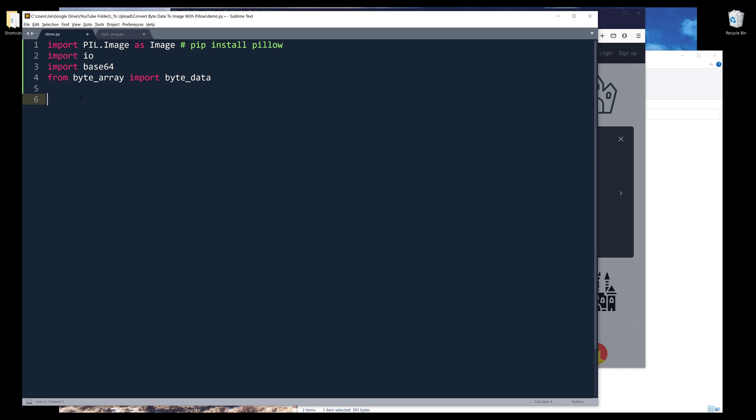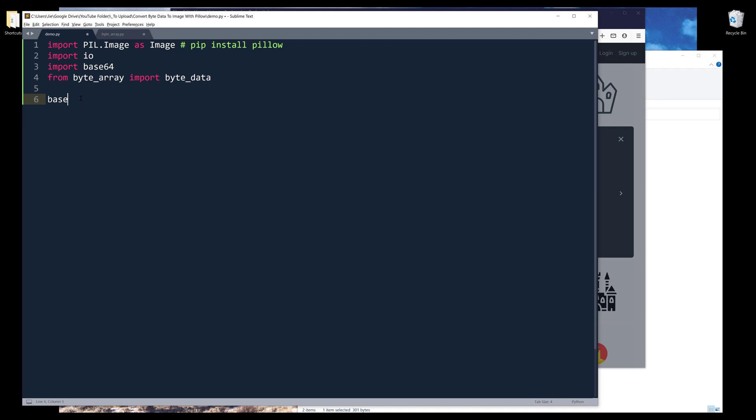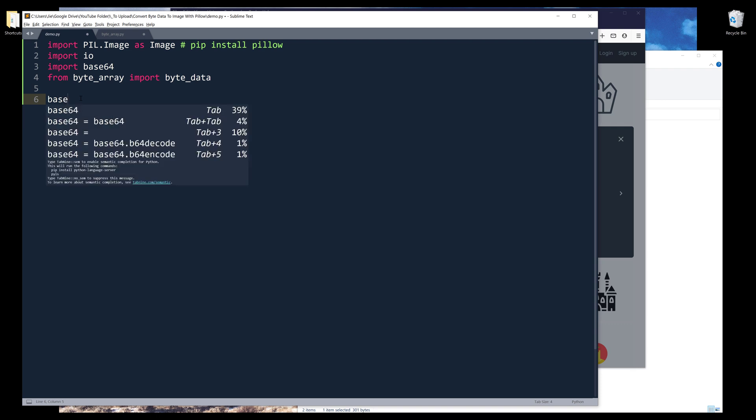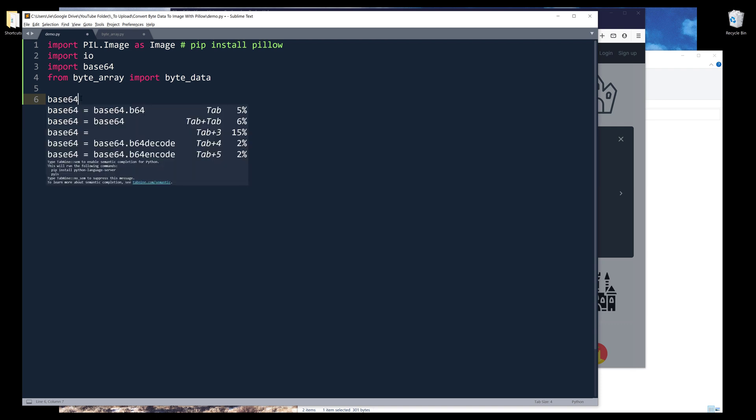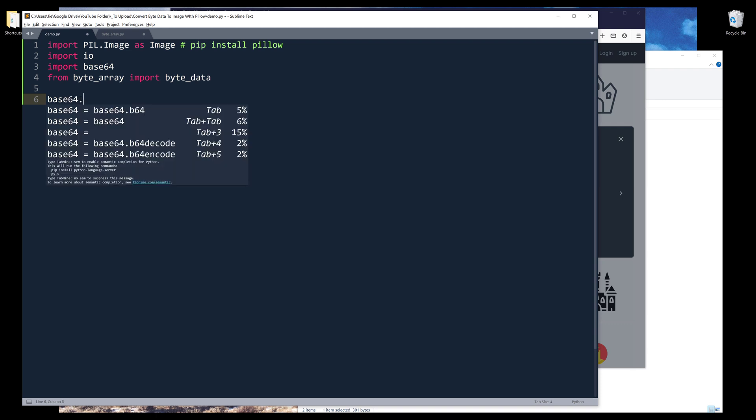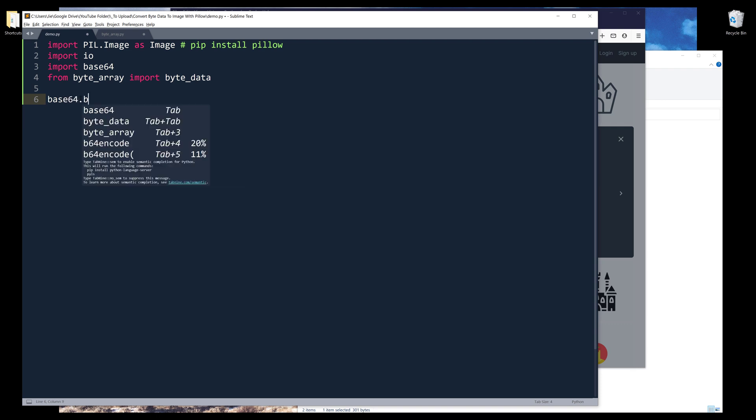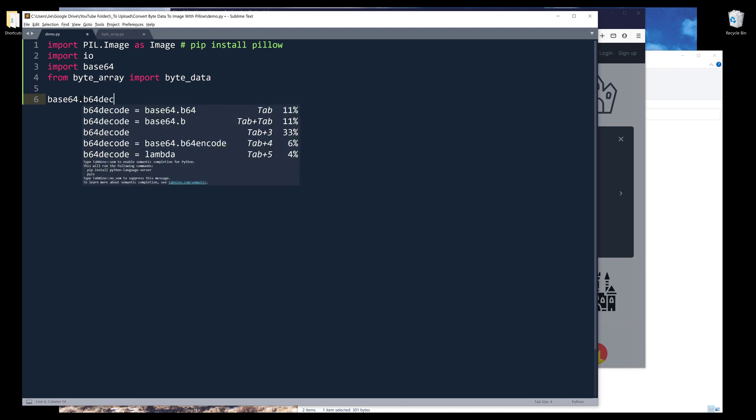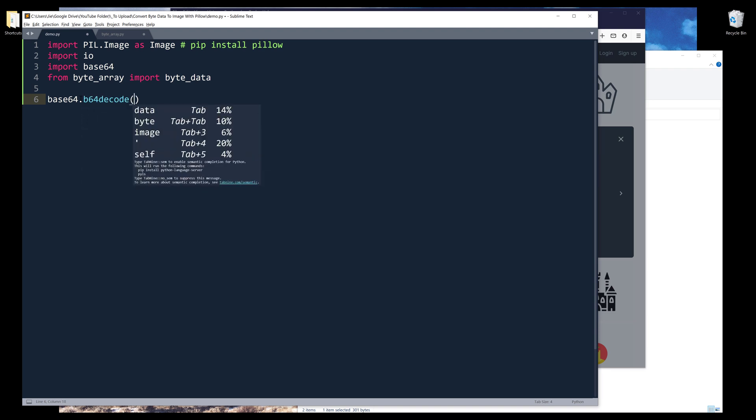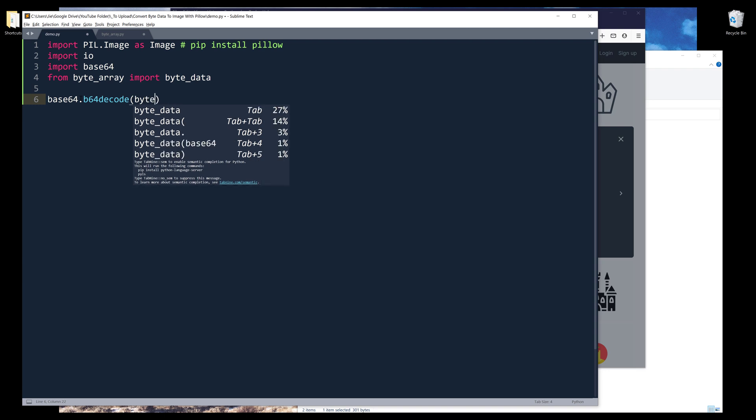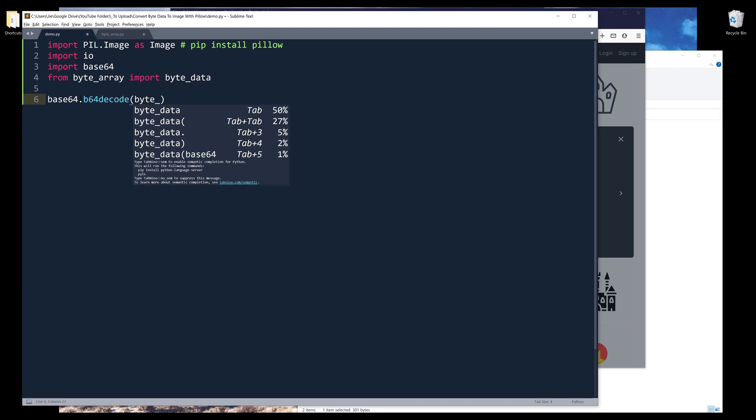The first thing I need to do is decode the byte string. I'm going to use base64.b64decode, which is the method I'll be using to convert the byte string.